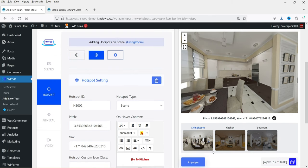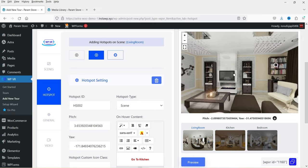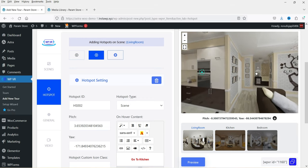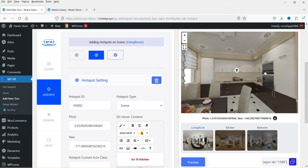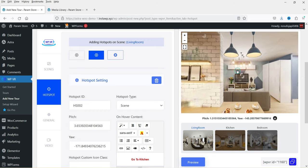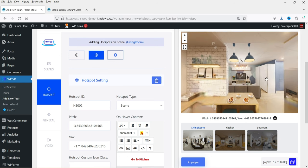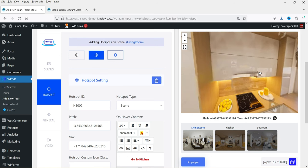Let's click Preview. This is the first hotspot, and if you move the cursor you'll see the second hotspot. Moving the cursor over it shows the text, and clicking on it goes to the second scene — the kitchen.